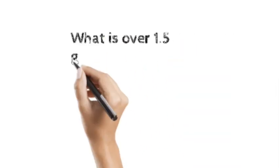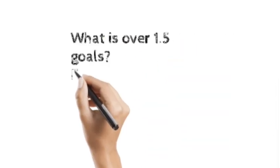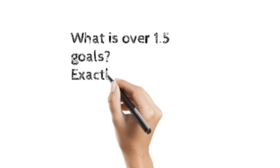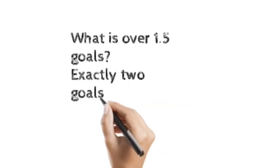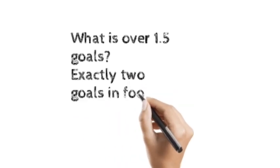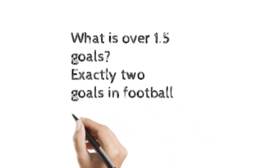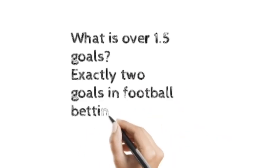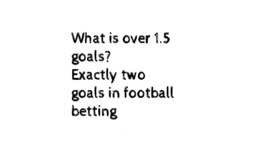What of over 1.5? It simply means the exact goals of 2 or more.